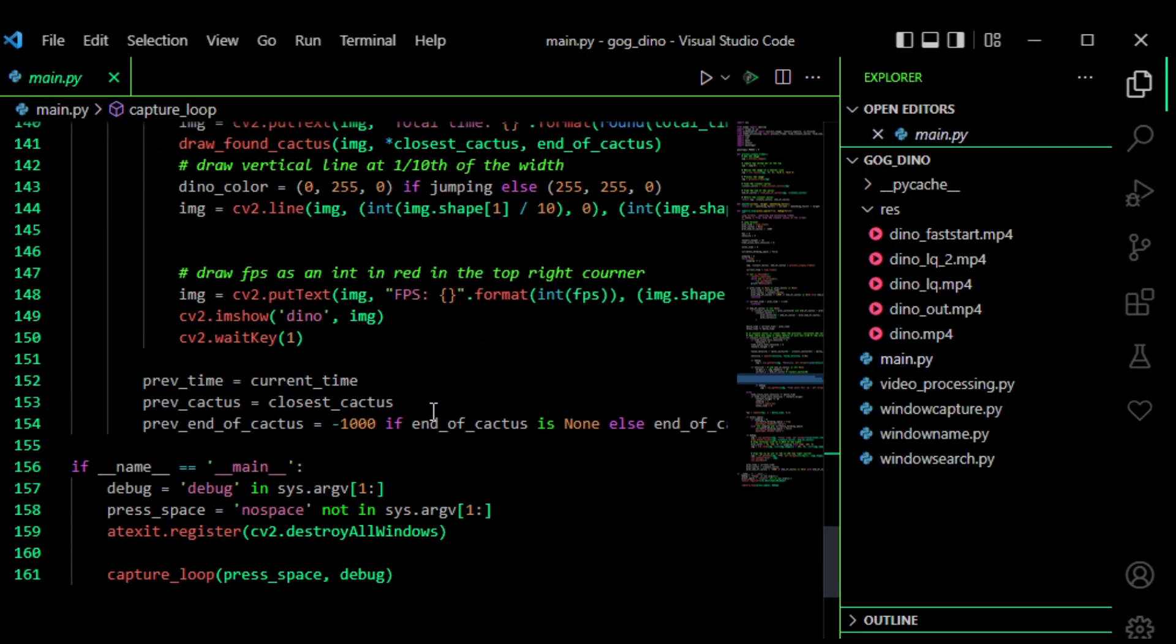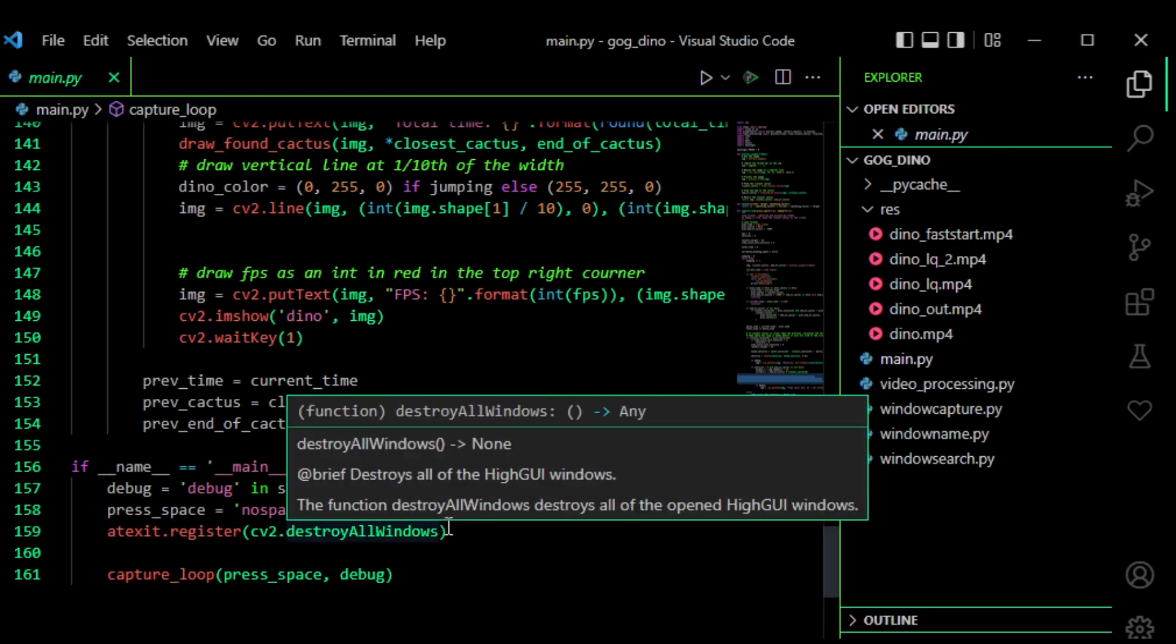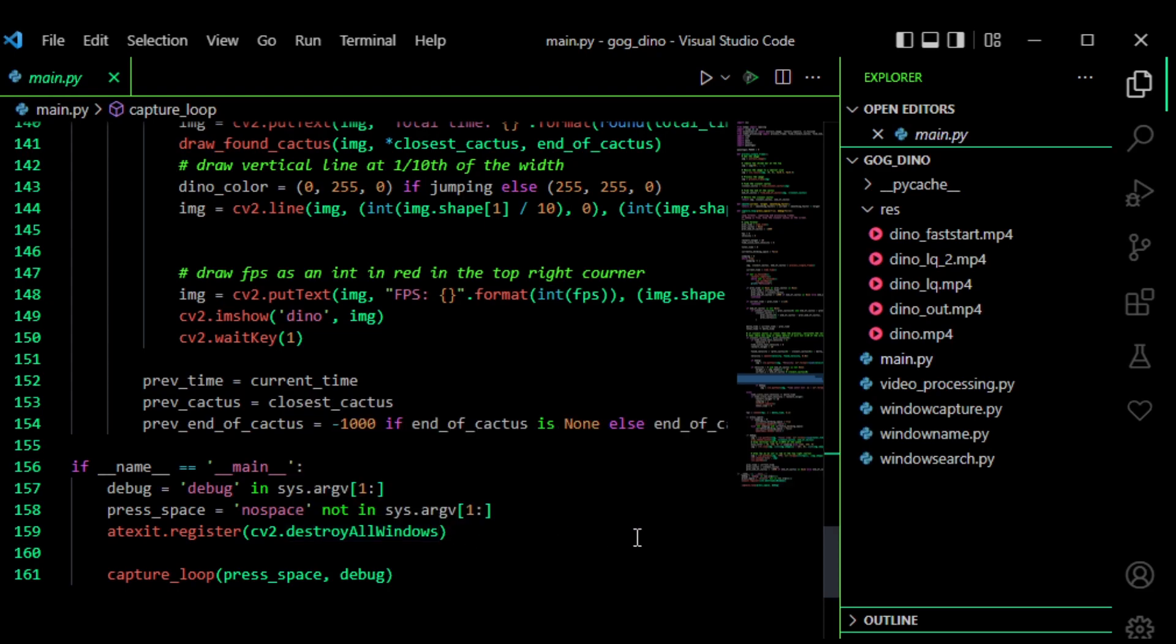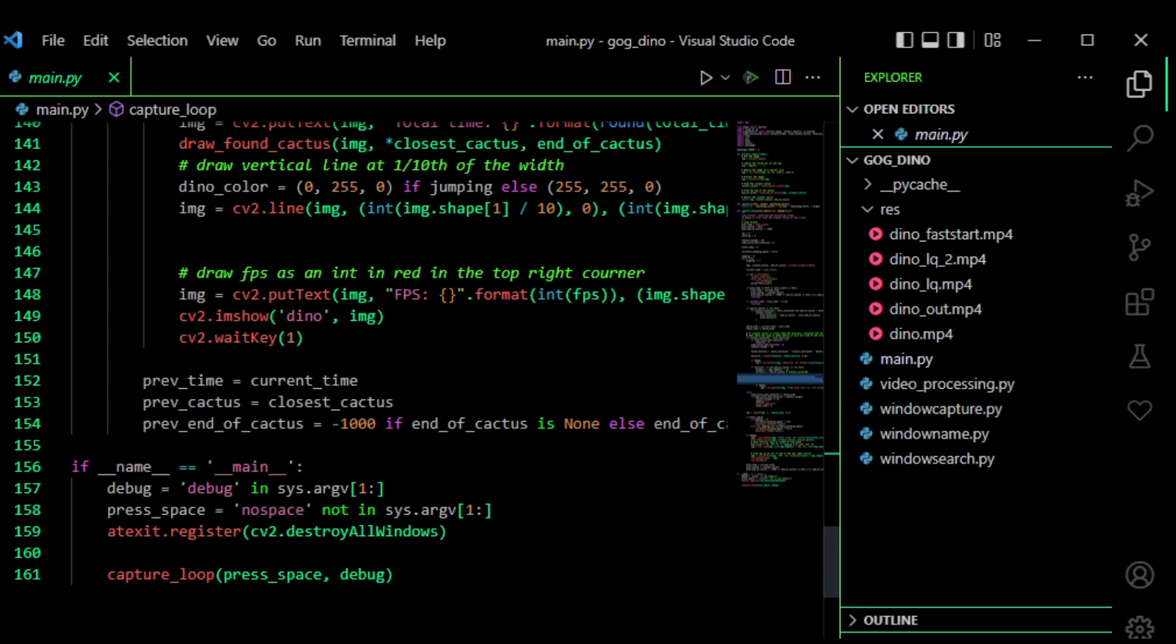And yeah that's basically how it is. That's basically how it works and I end up getting over 100,000 points with that. So it was a fun project. I would recommend it if you want to try learning how to use CV2 and that's basically everything. Bye bye!